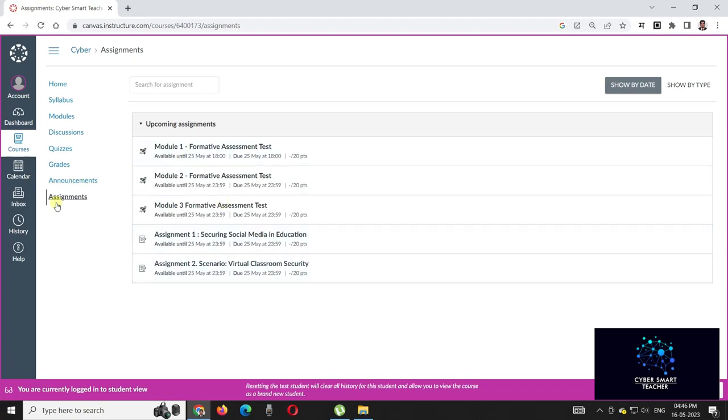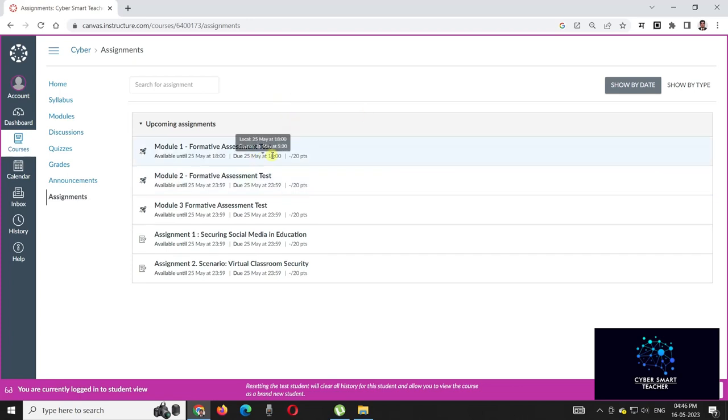So these all five assignments are in the assignment section. Just try for it. The last date is 25th of May for all the assignments.